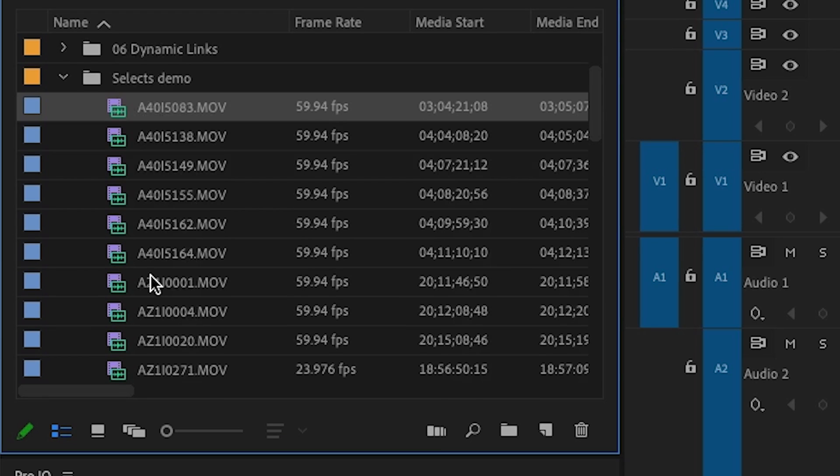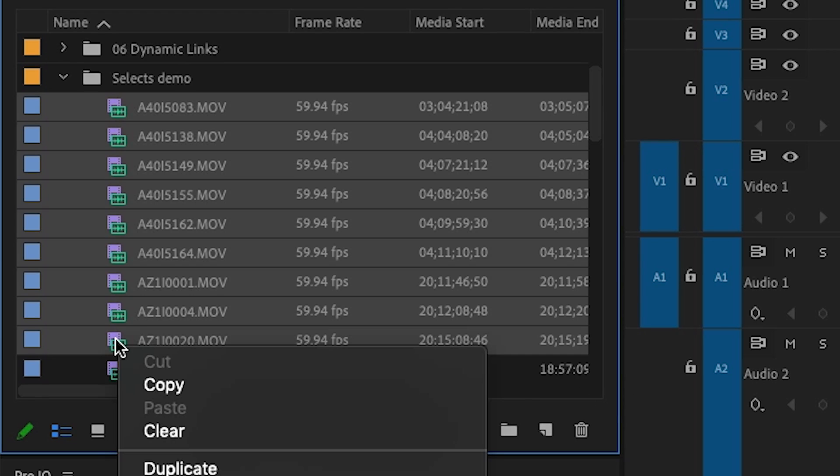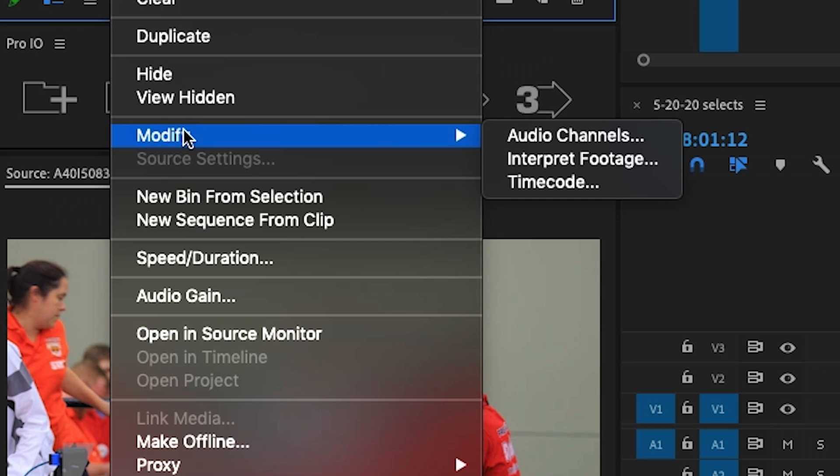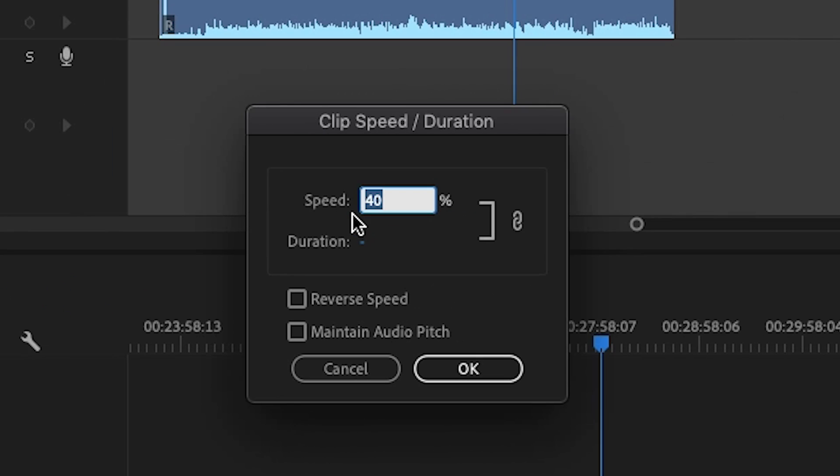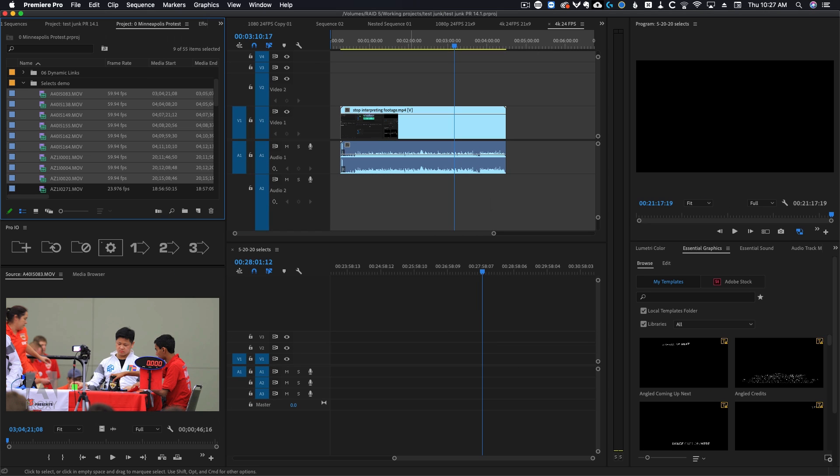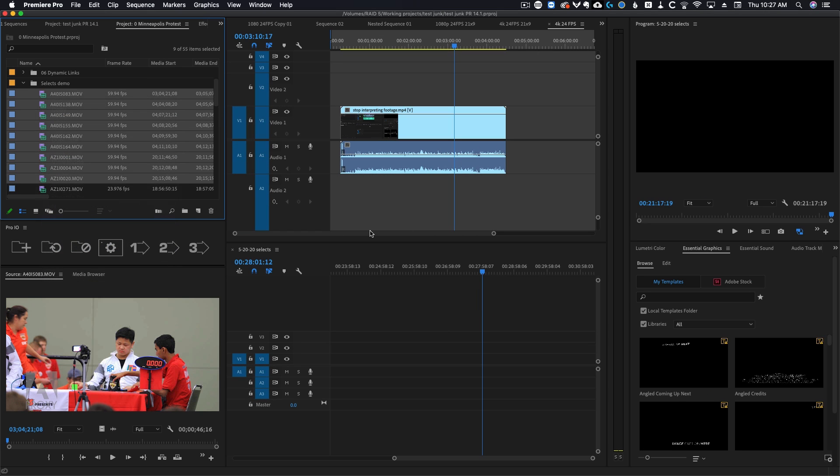So we've got a bunch of footage over here that is in 60 frames per second. I'm going to highlight all of it and then right click. Now, instead of going to modify interpret footage, you're going to go to speed duration and change this number. And I've already got it slowed down, but I'll change this back to 100 and then we'll do this one more time.